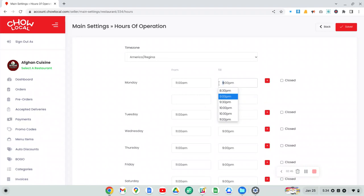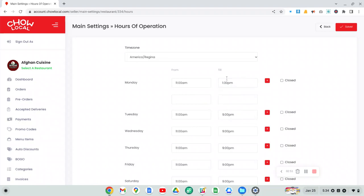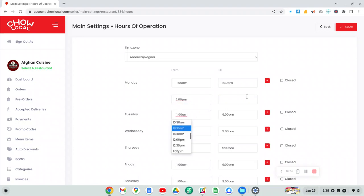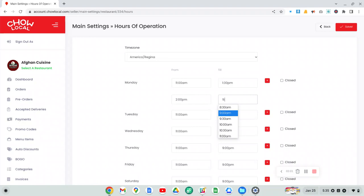So for example, we could say that this restaurant is open from 11:30 to 1:30 and then from 2:30, and we'll do PM, to 9 PM. So that's how you do that.